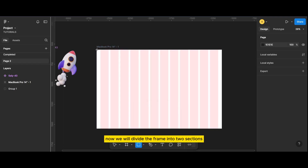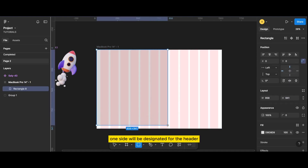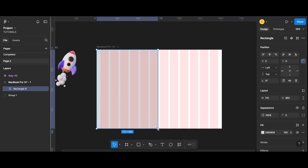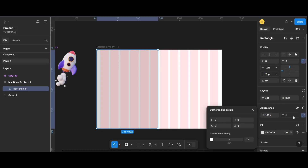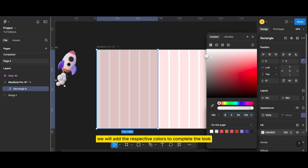Now we will divide the frame into two sections. One side will be designated for the header and the other side will be used for sign-in details. For the initial design, we will use gray tones to create a wireframe. Later in the video, we will add the respective colors to complete the look.